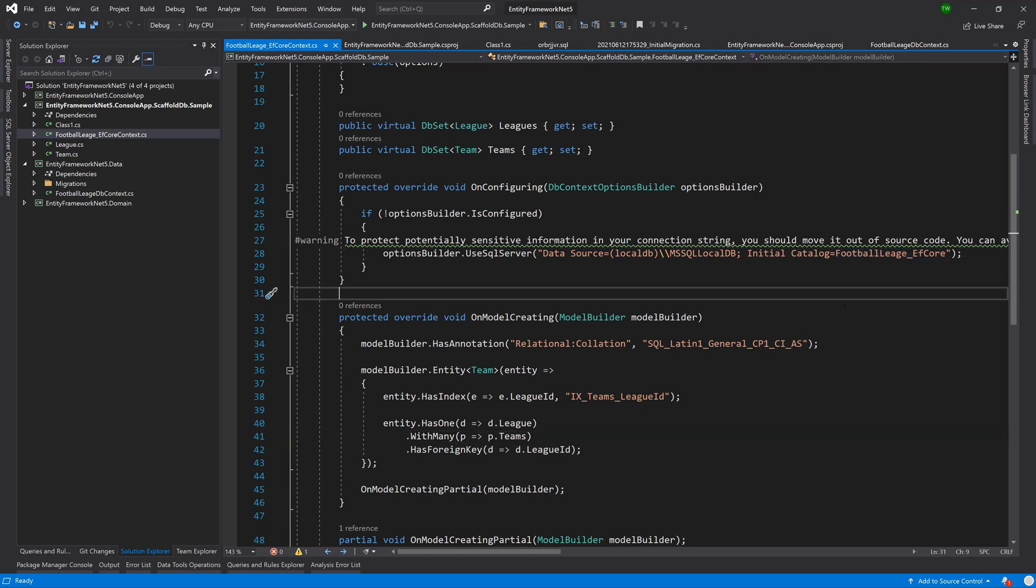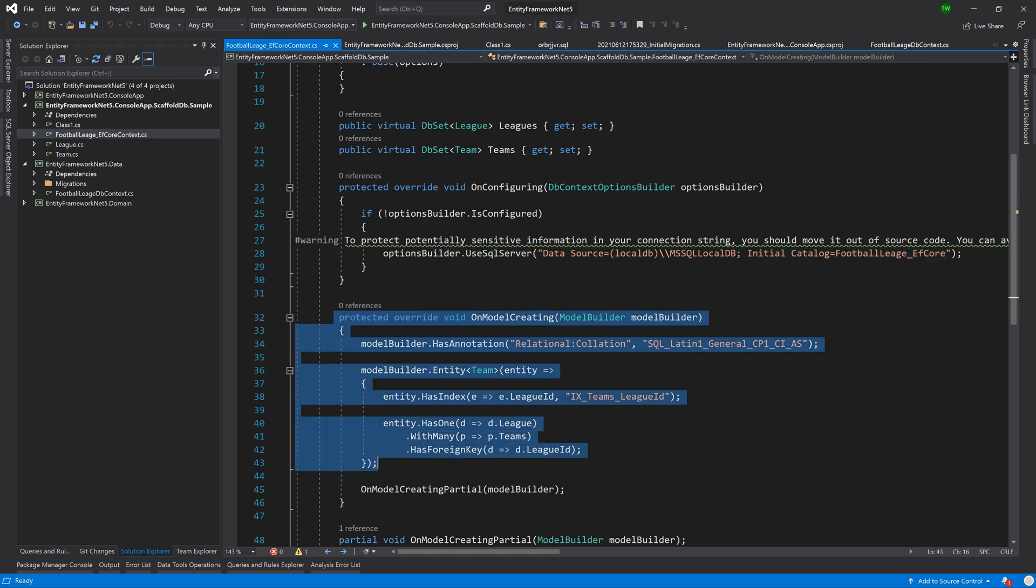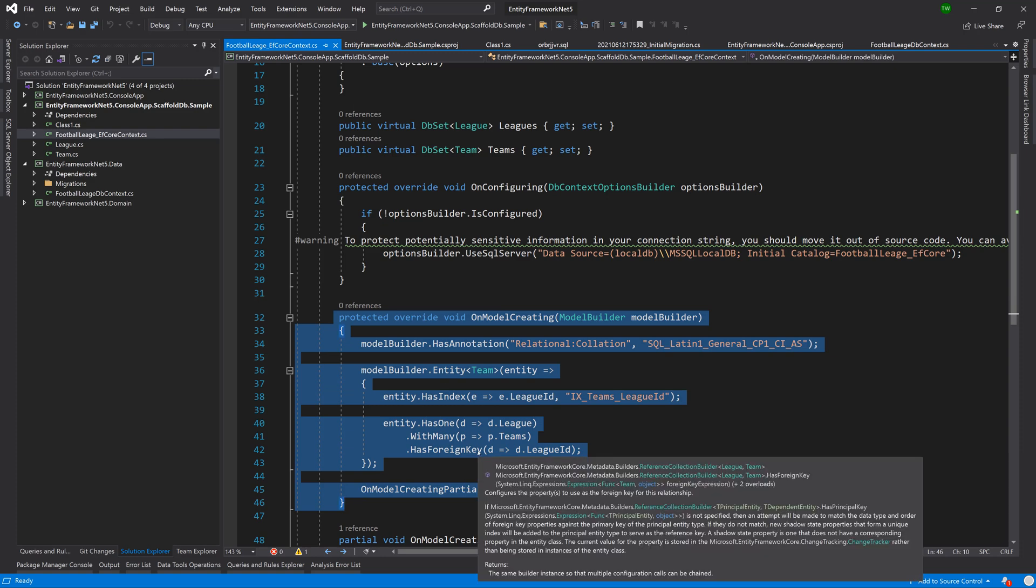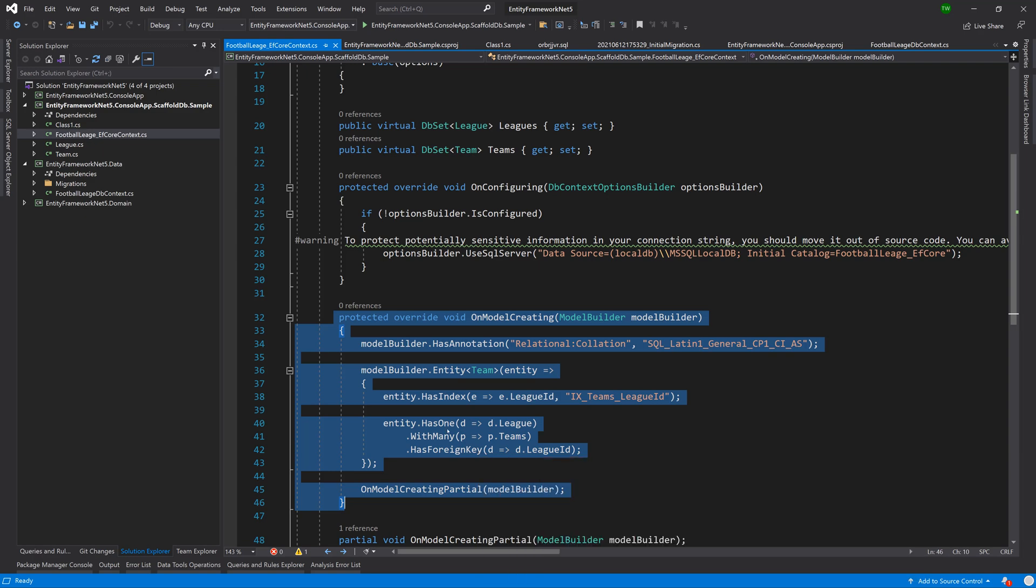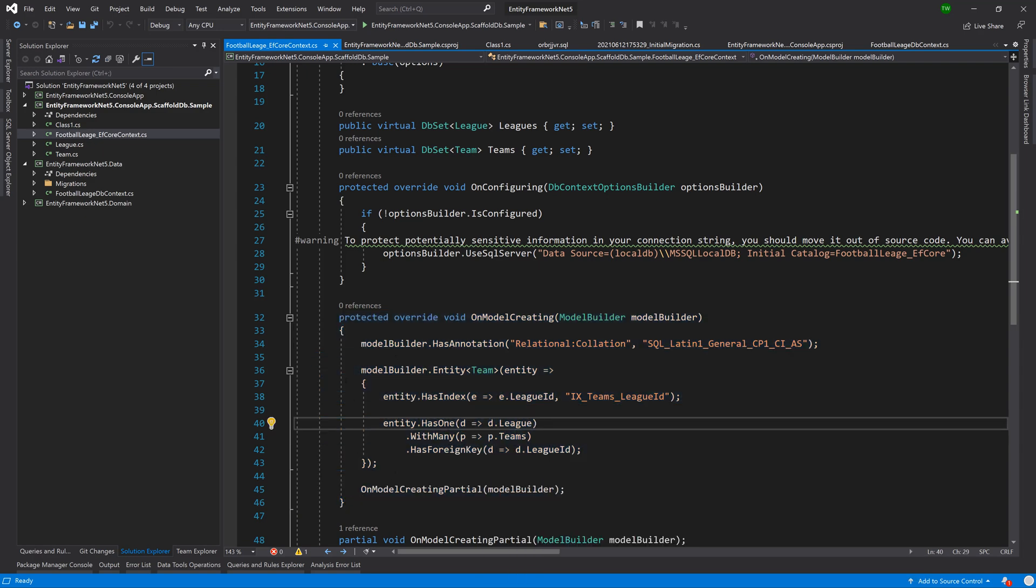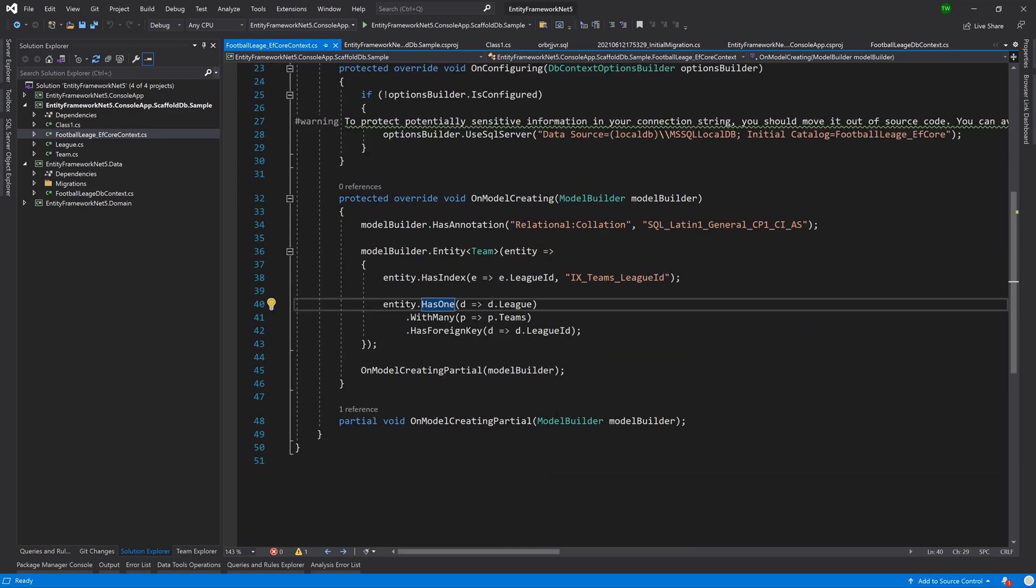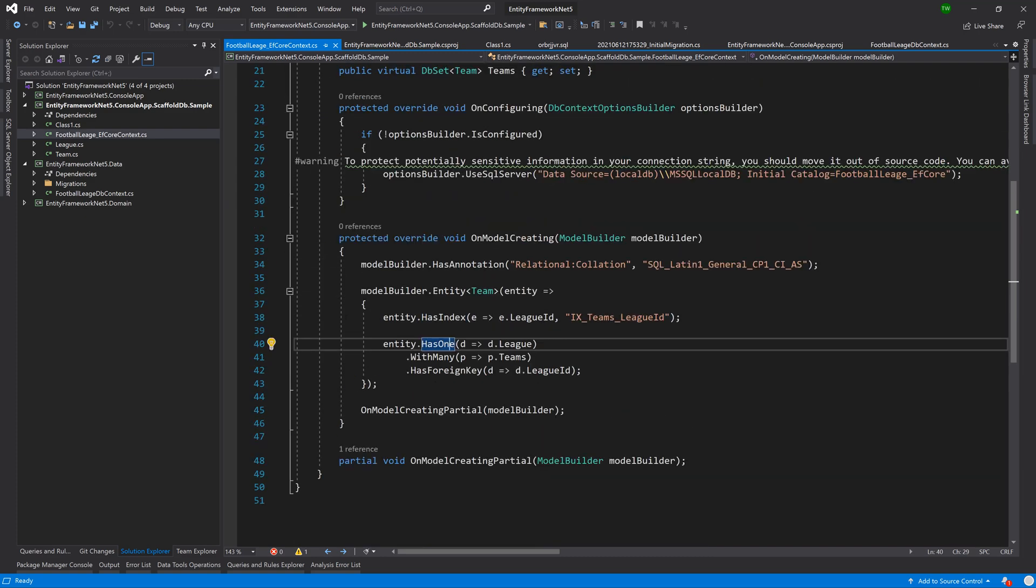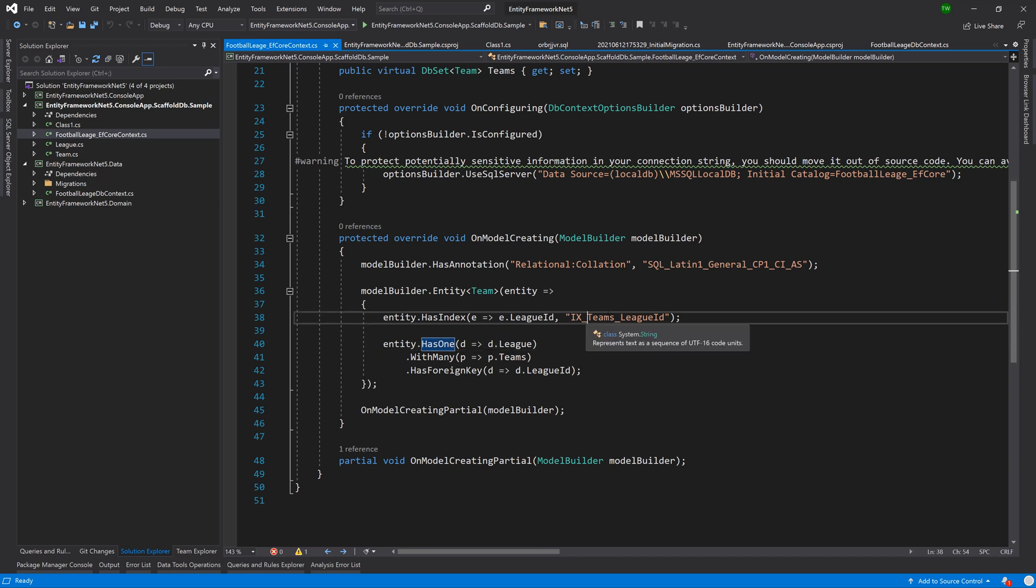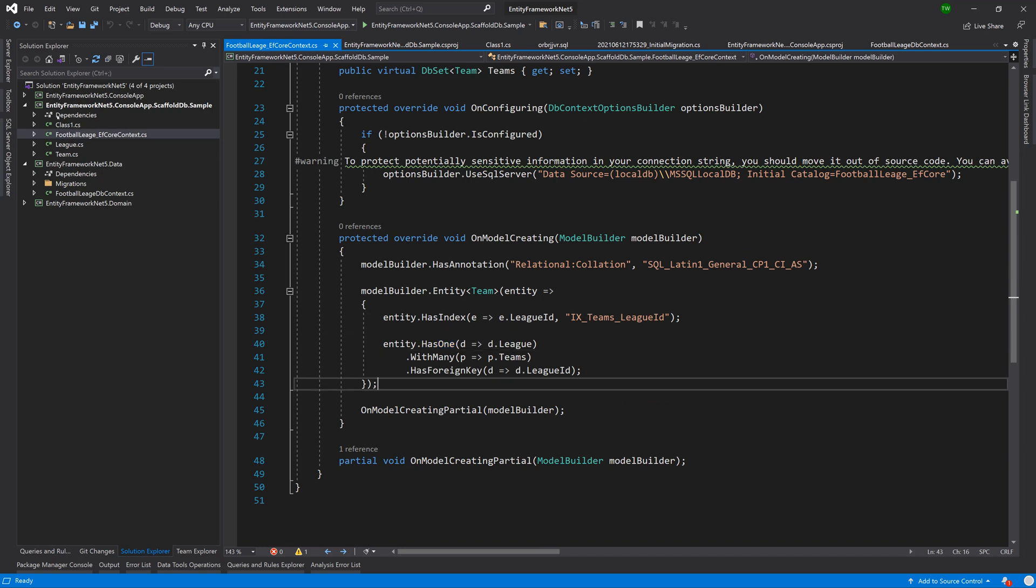In the same way, if we were to change this database name and then tell it to do a migration, it would actually look at all these rules to know how to do a migration for a brand new database that looks identical to the one it scaffolded. Entity Framework Core is very very intelligent and it's pulling a lot of strings in the background for you.